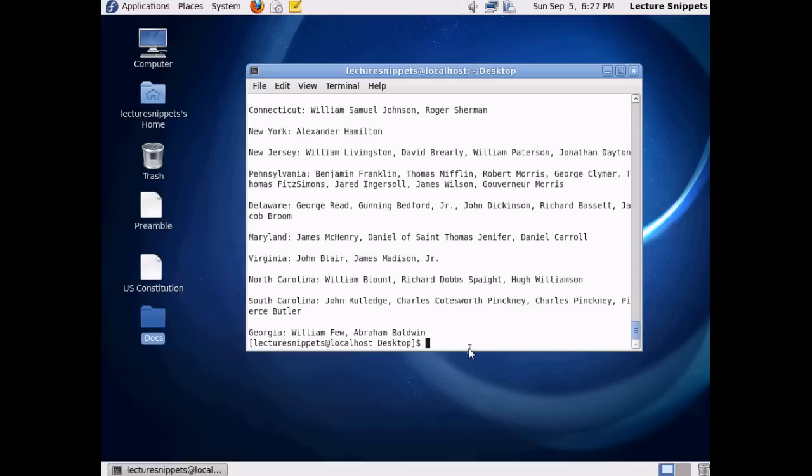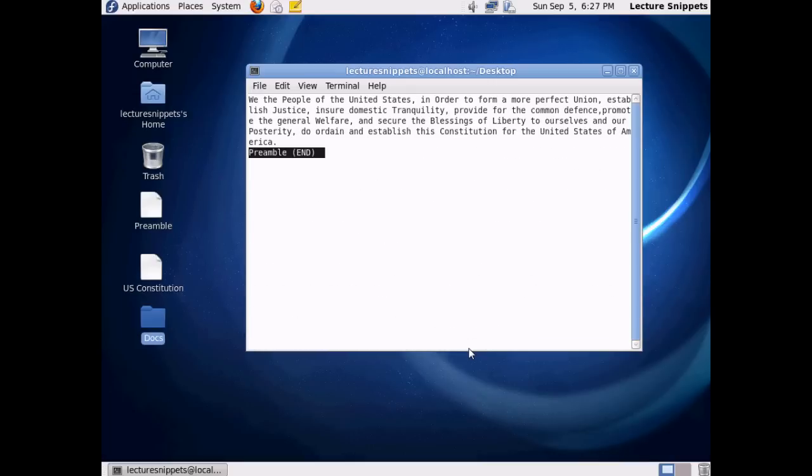But if you're wanting to work with larger files, more than likely you want to work with the Less command. So we're going to go ahead and use that now. So I'll type in less, and then Preamble. And you can see what this command does.